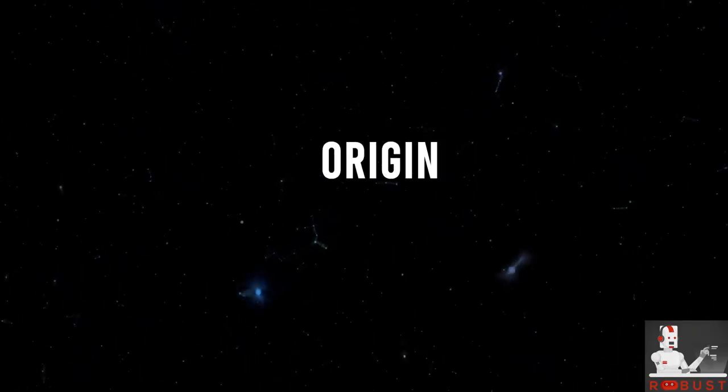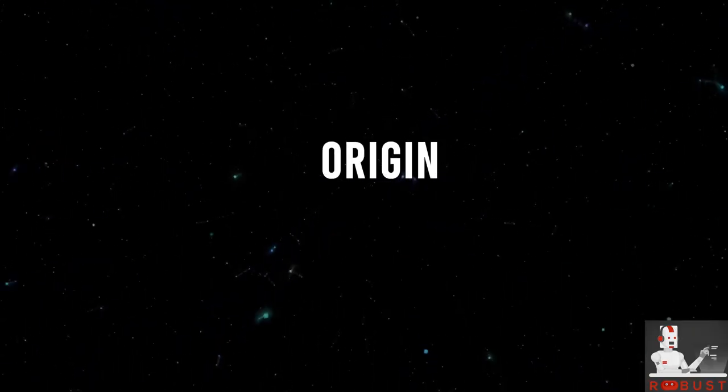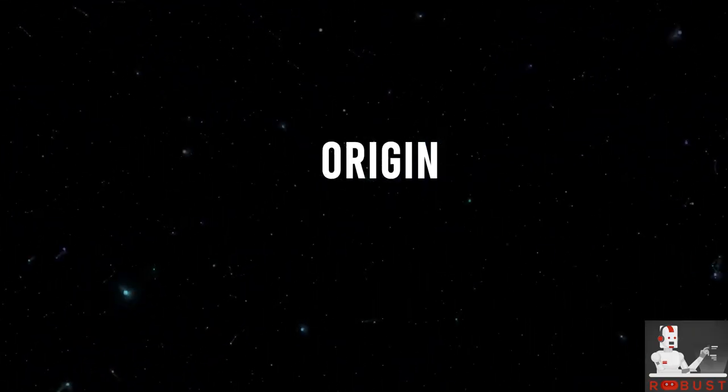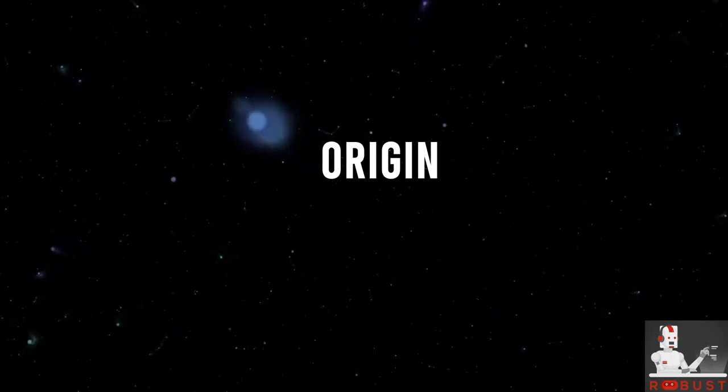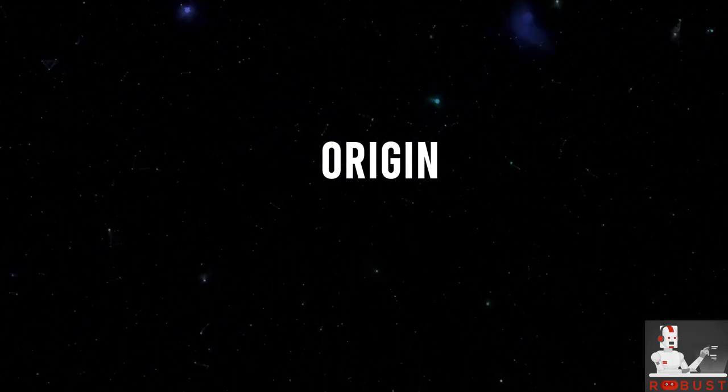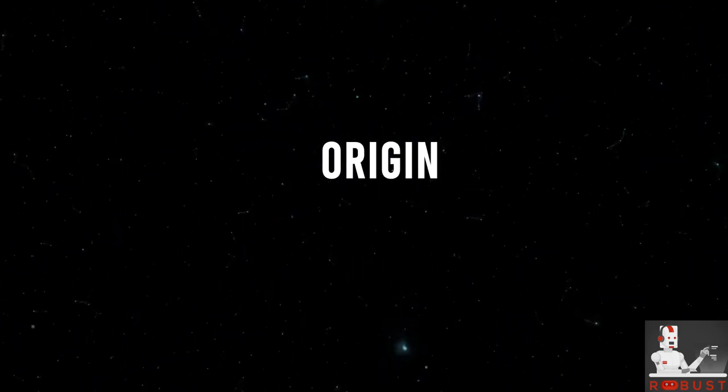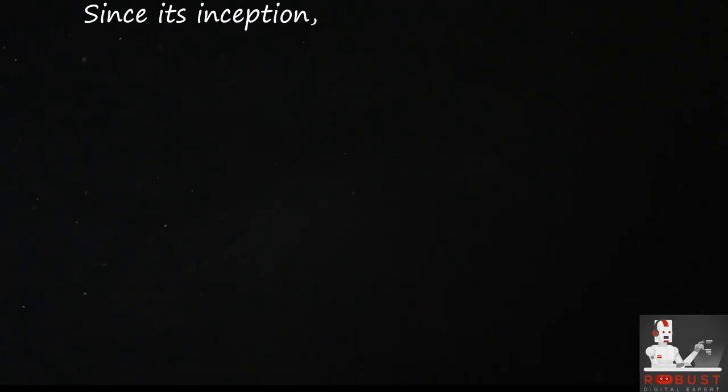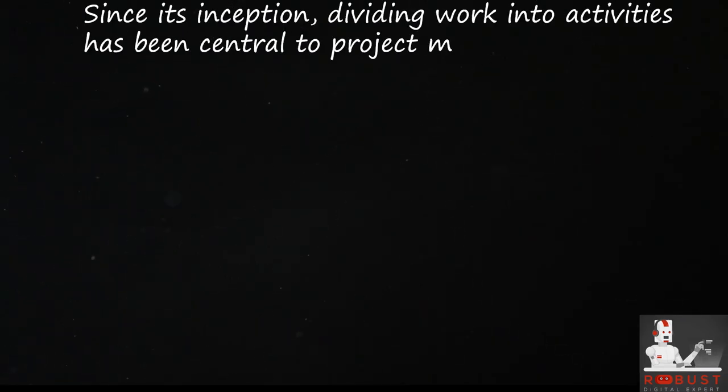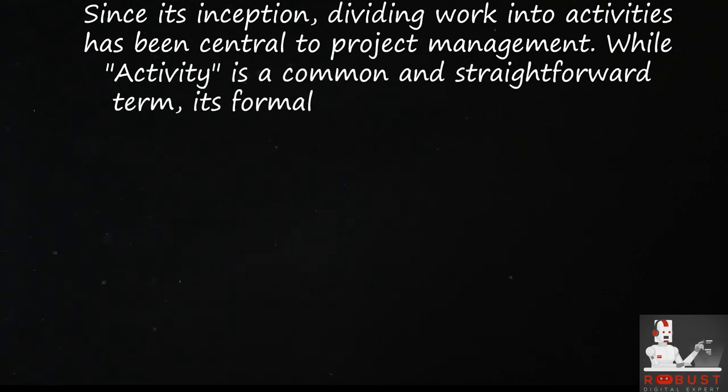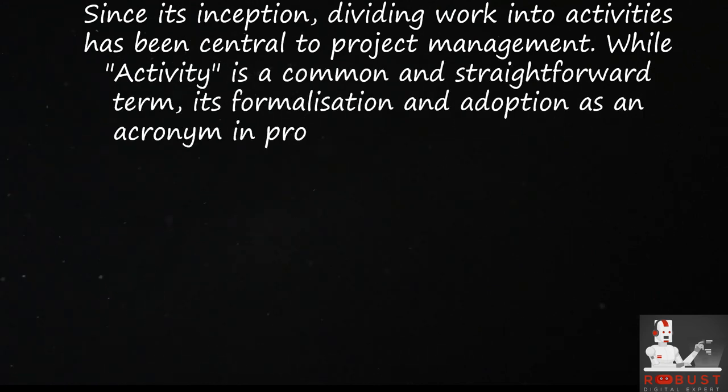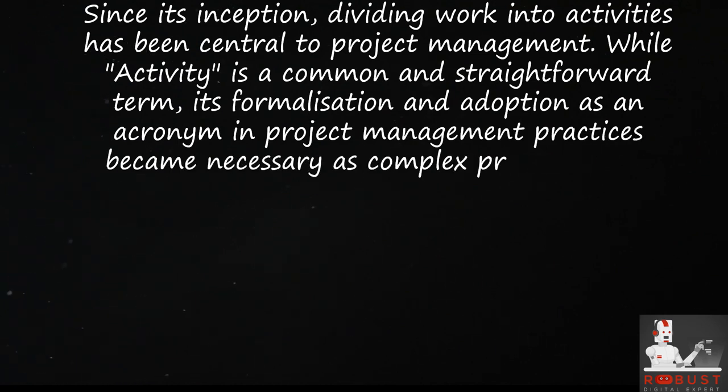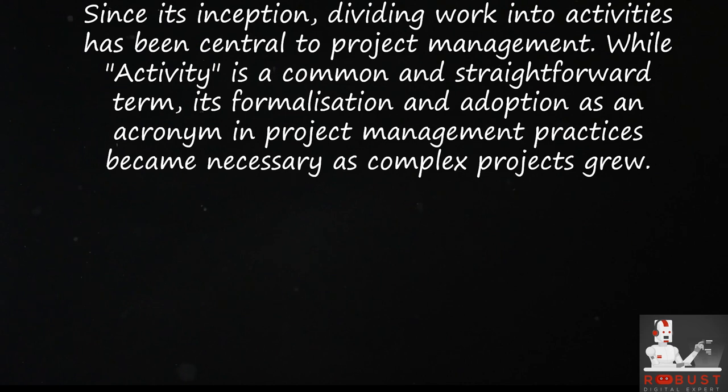Origin. Since its inception, dividing work into activities has been central to project management. While activity is a common and straightforward term, its formalization and adoption as an acronym in project management practices became necessary as complex projects grew.